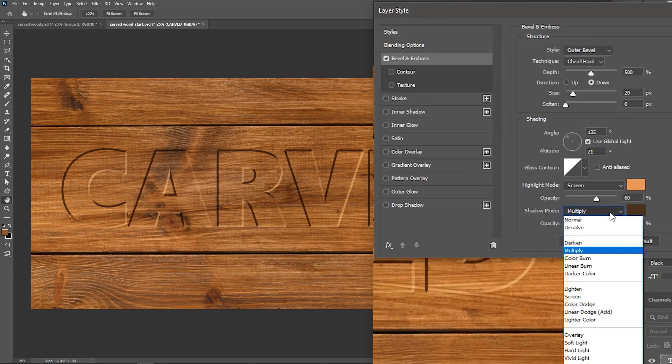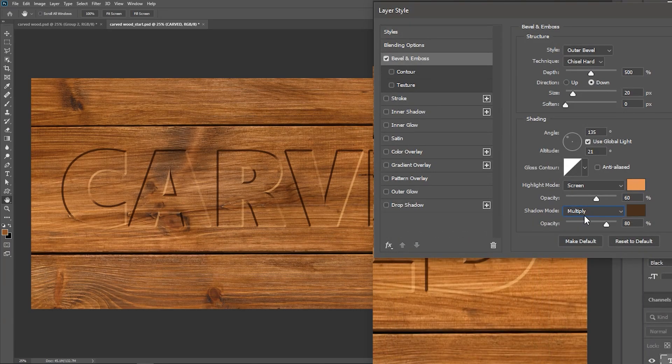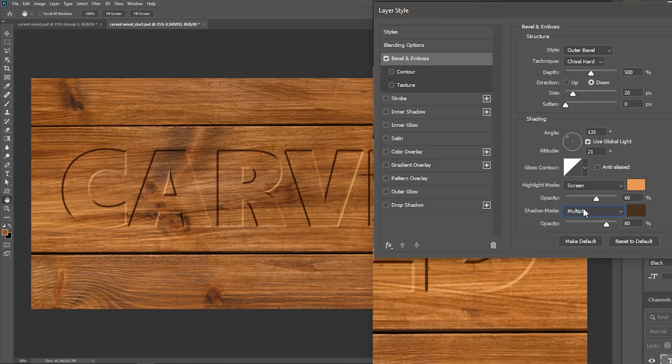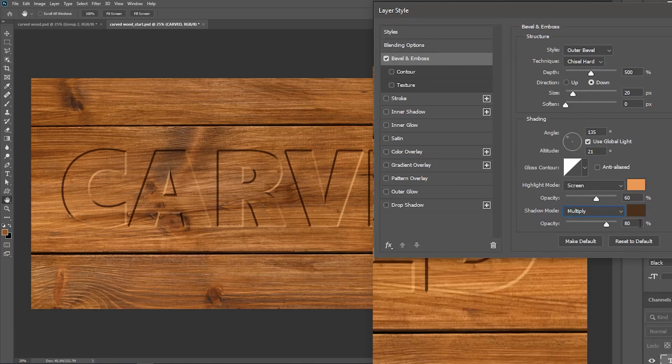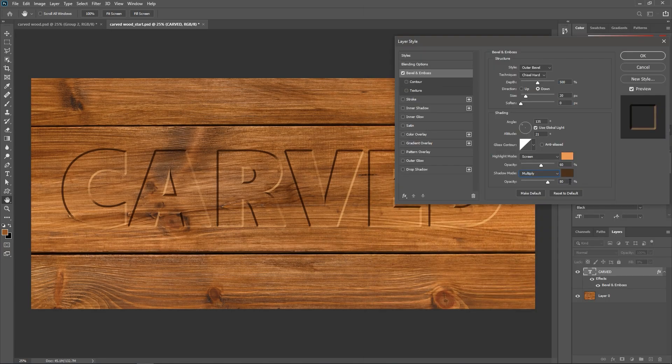Set the Blend Mode to Multiply. After that, you can experiment with the Opacities of both the Highlights and the Shadows. For me, the values of 60 and 80% work just fine. Hit OK.